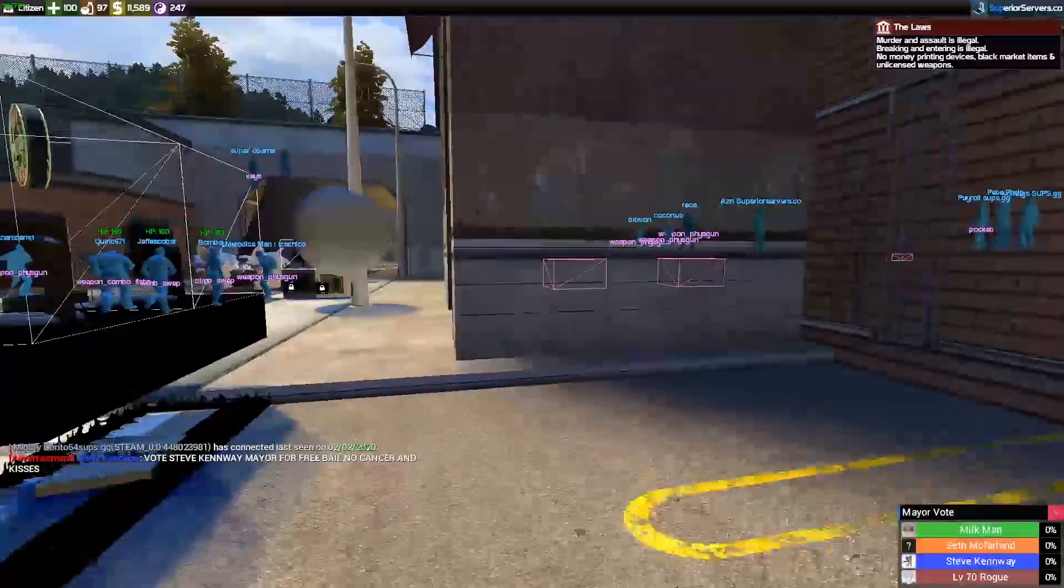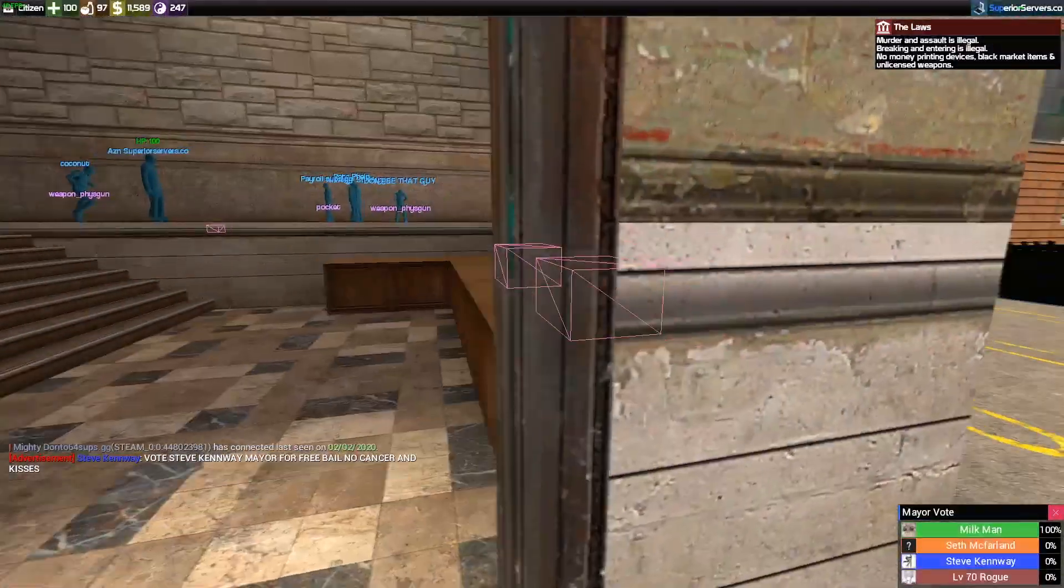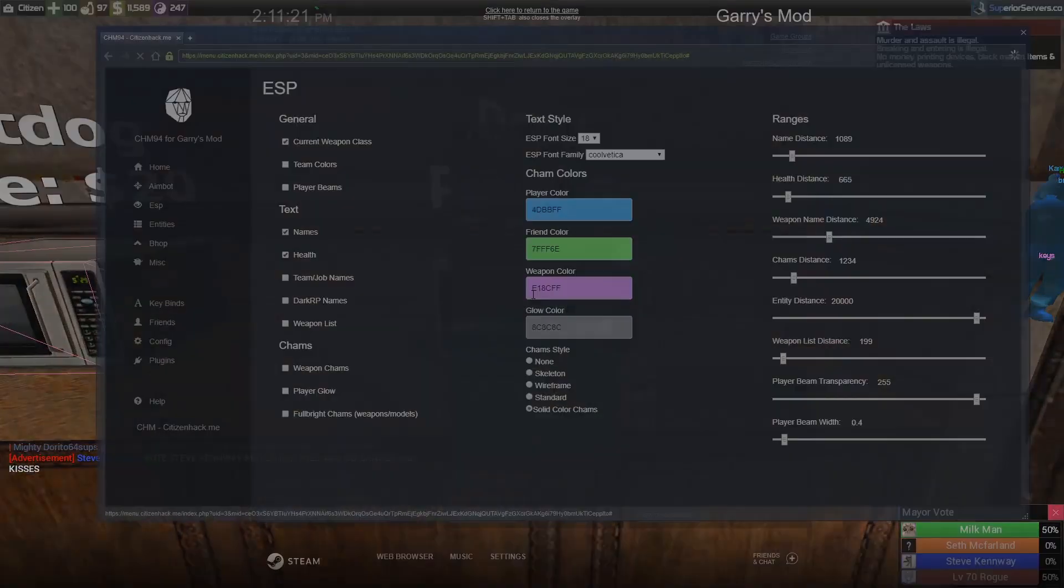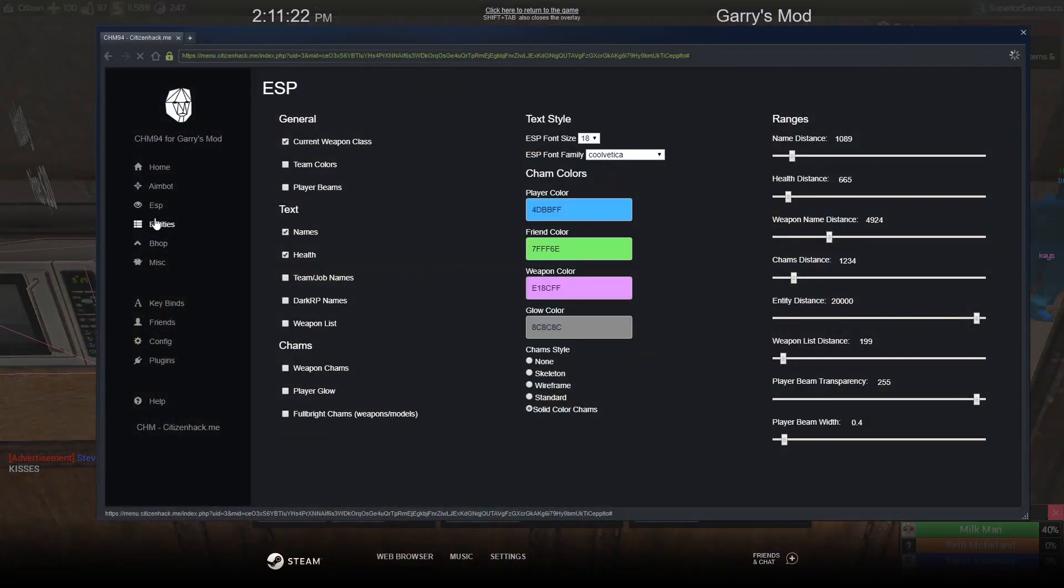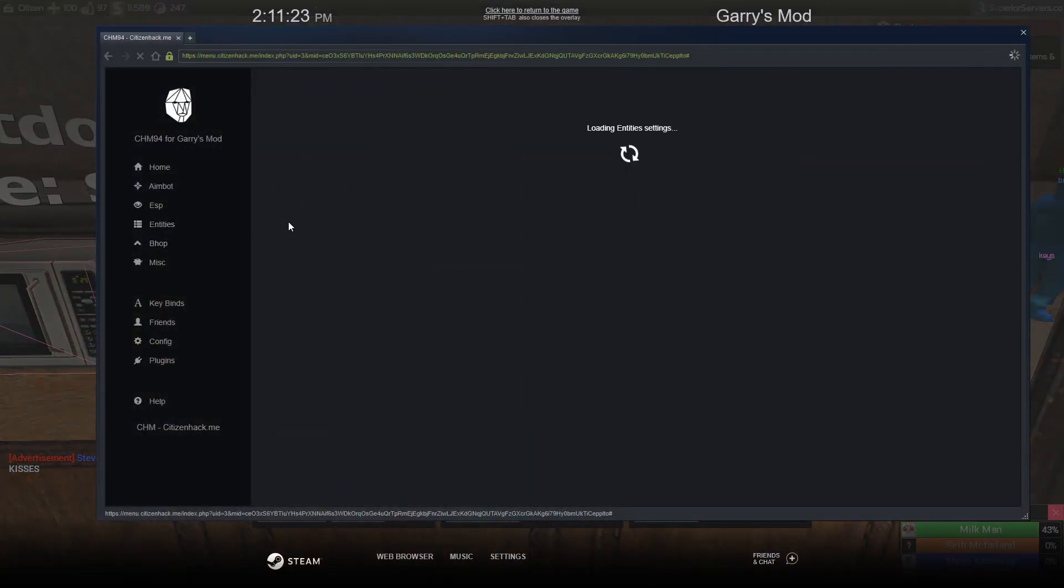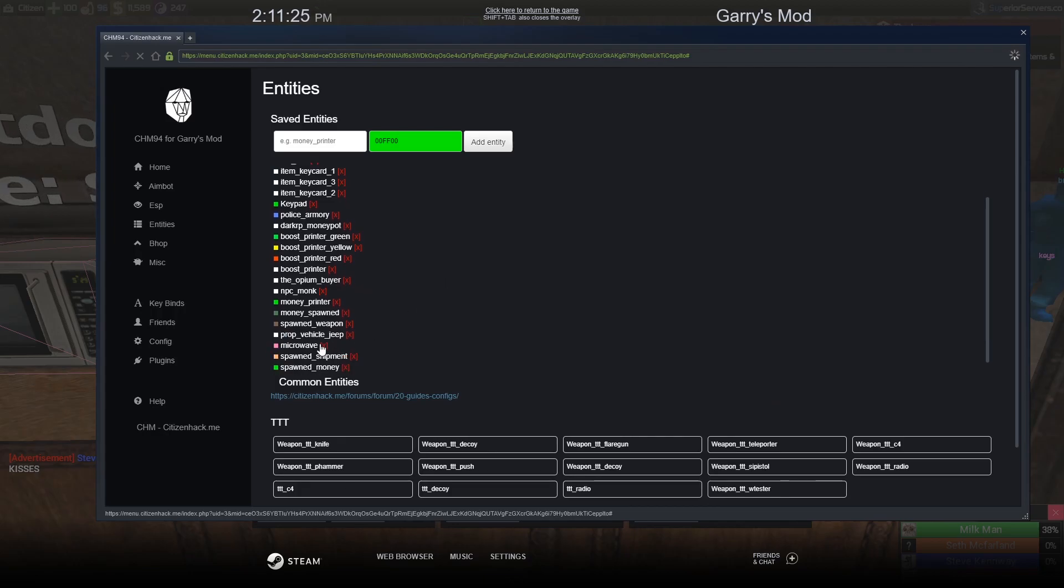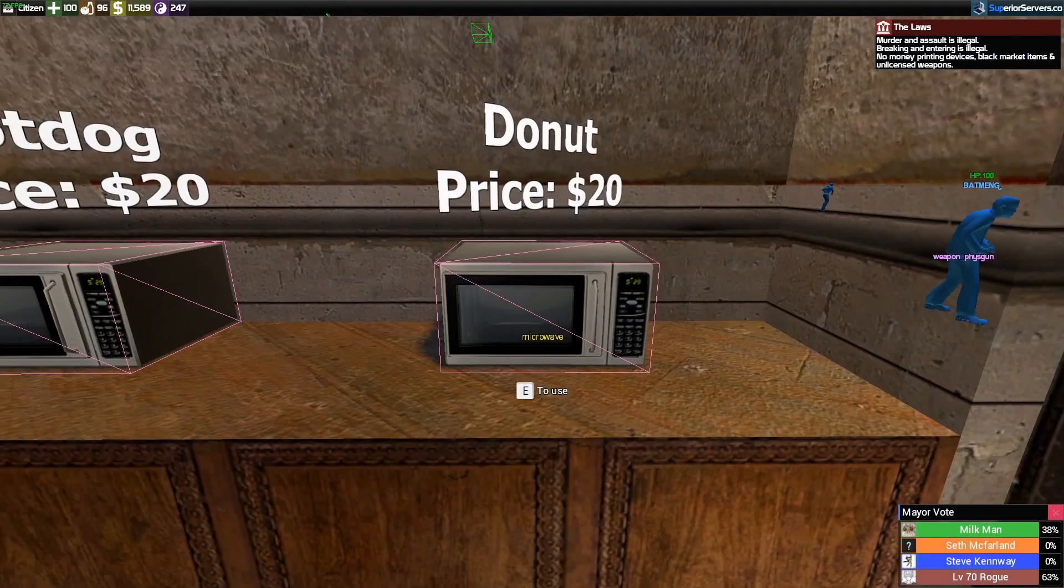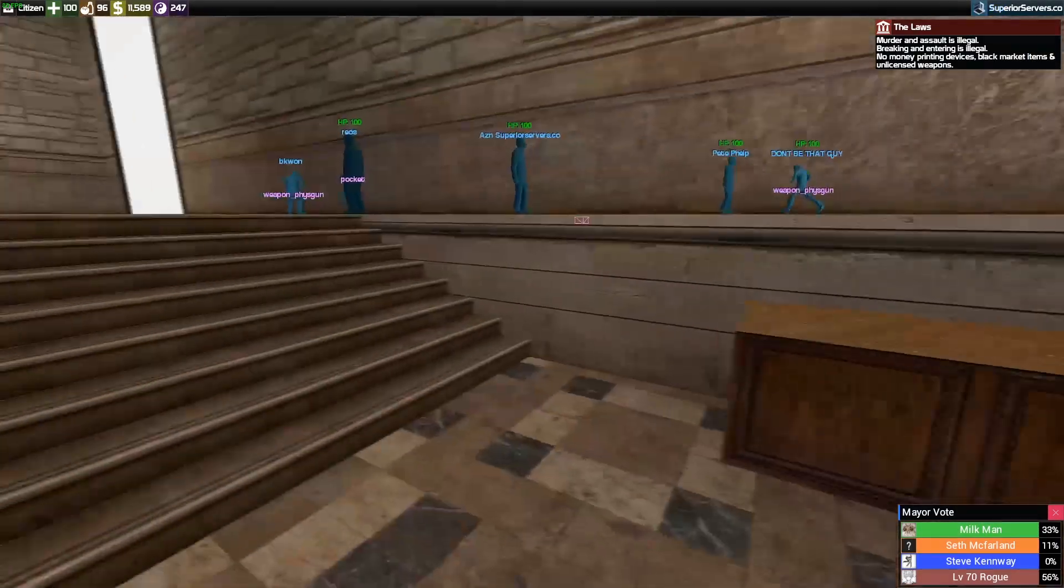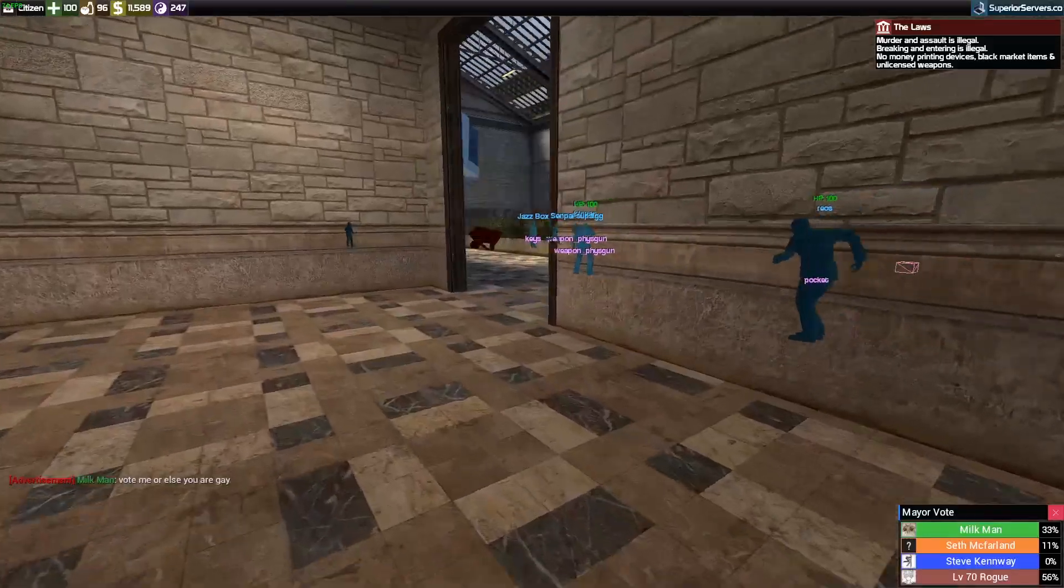You might have noticed randomly colored boxes floating around in the ESP. That's entities I've added to my hack, so these pink ones are microwaves.